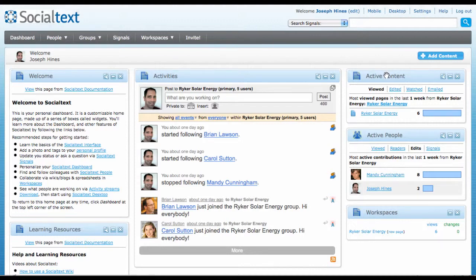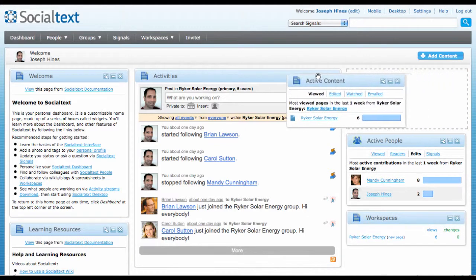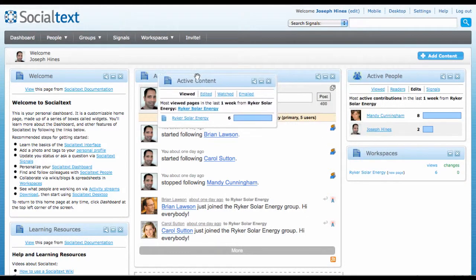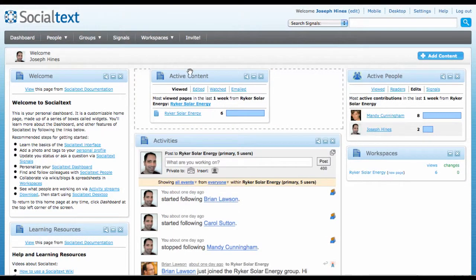You can change the location of a widget by clicking on the title bar and slowly dragging it to a new position.